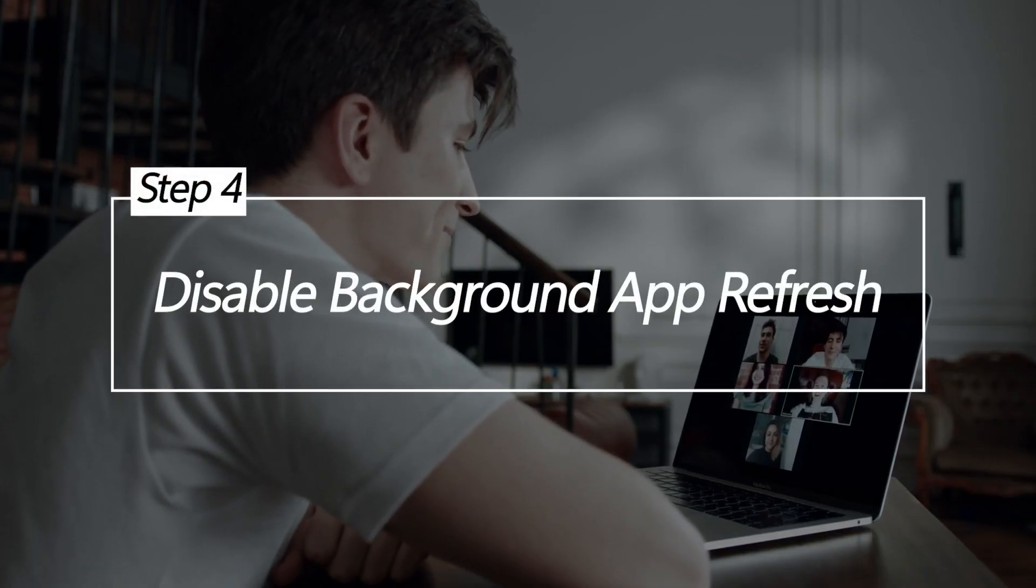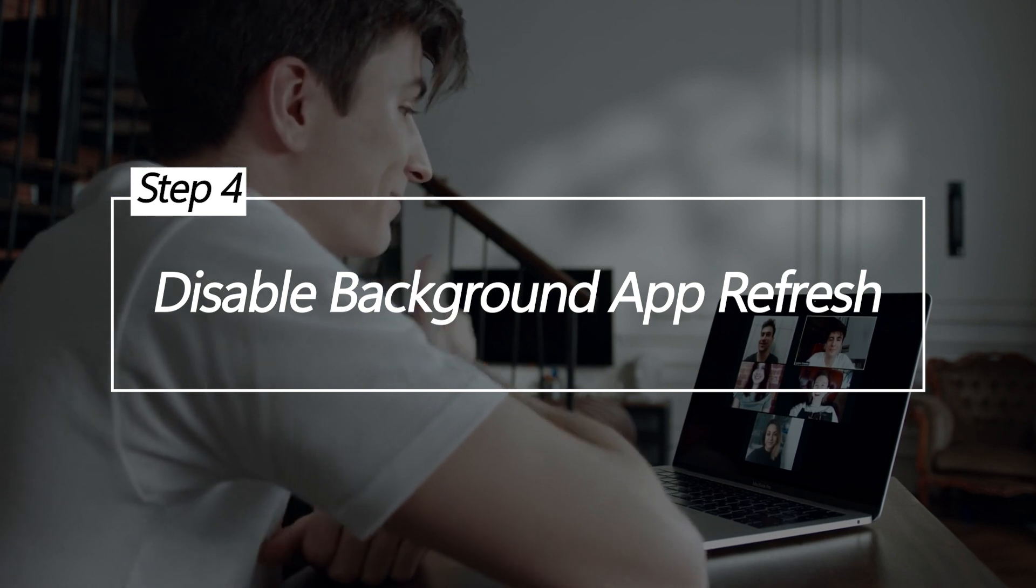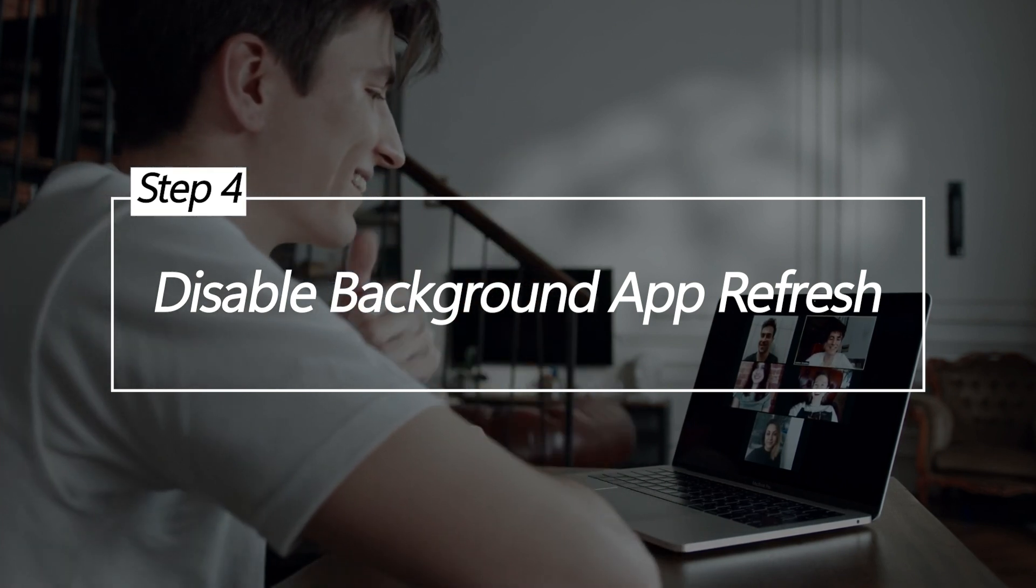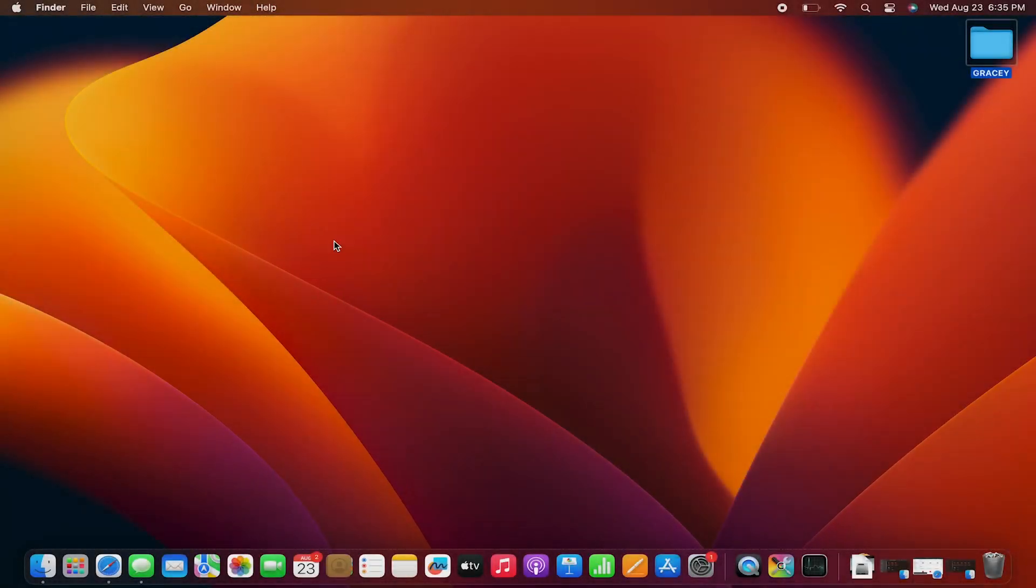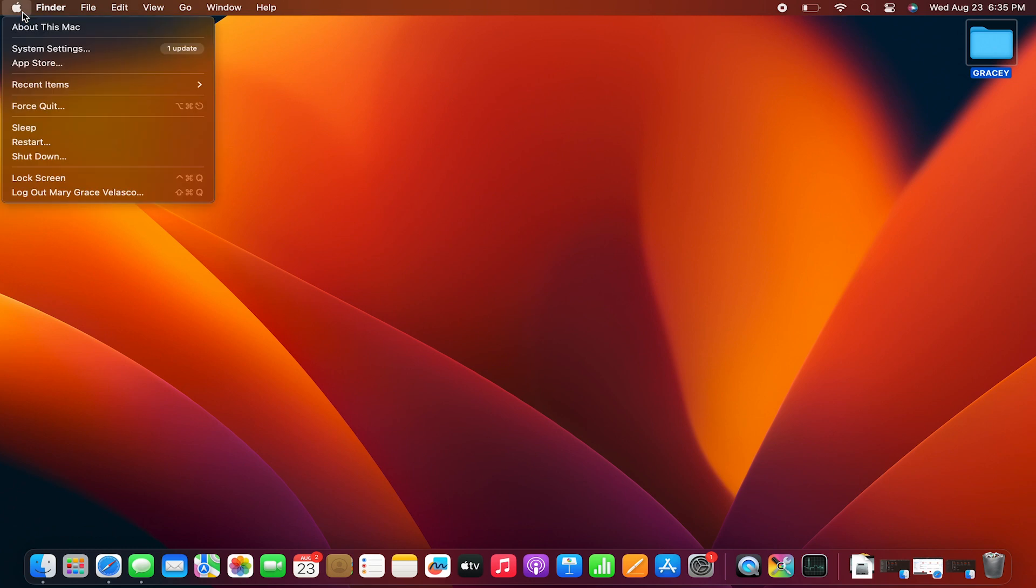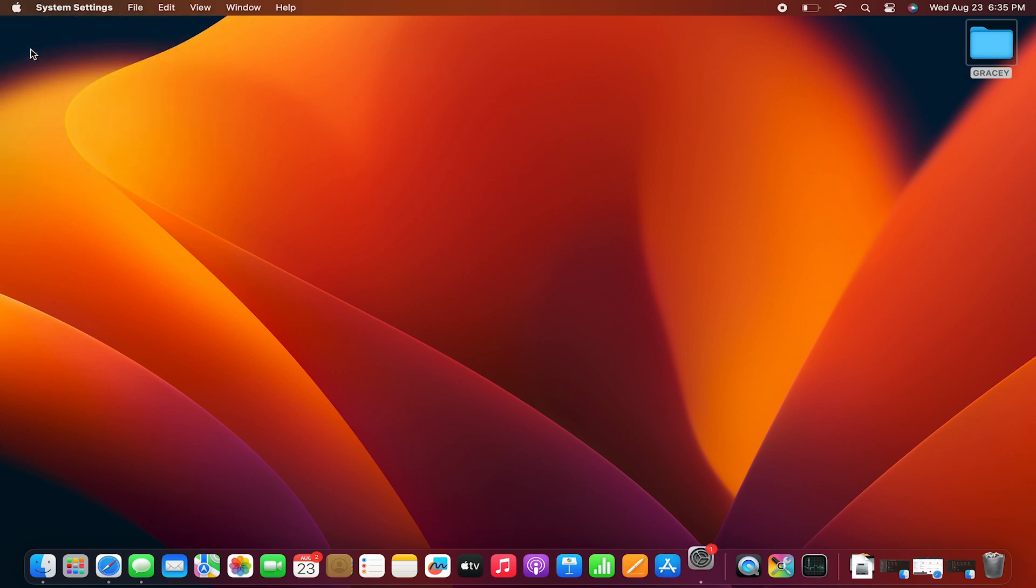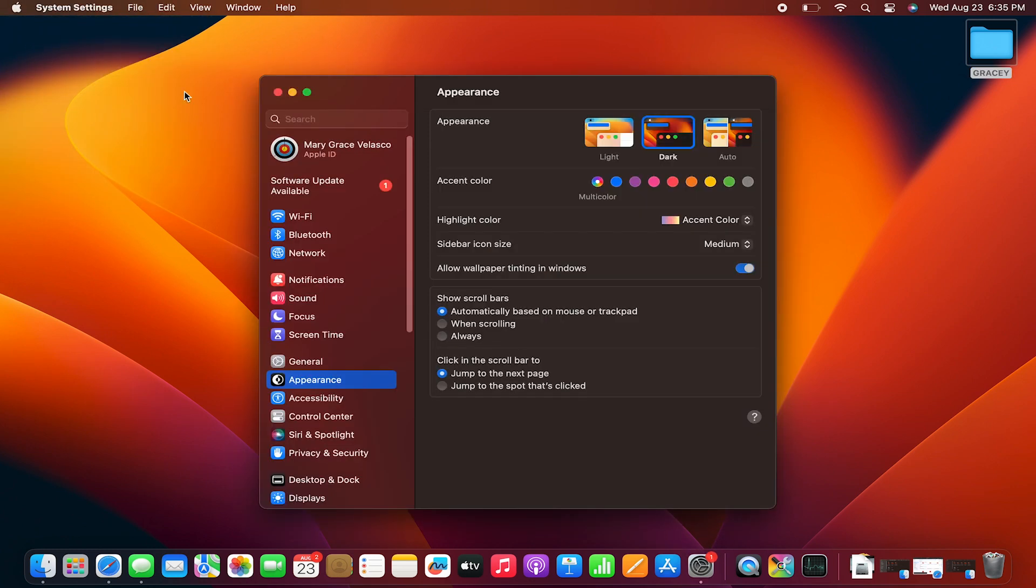Disable Background App Refresh. Background App Refresh periodically updates apps when not in use, consuming extra battery. Disabling it for unused apps reduces this background battery drain.